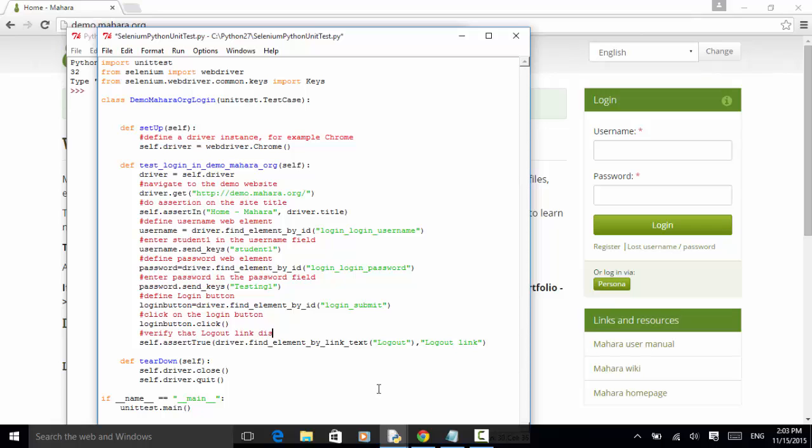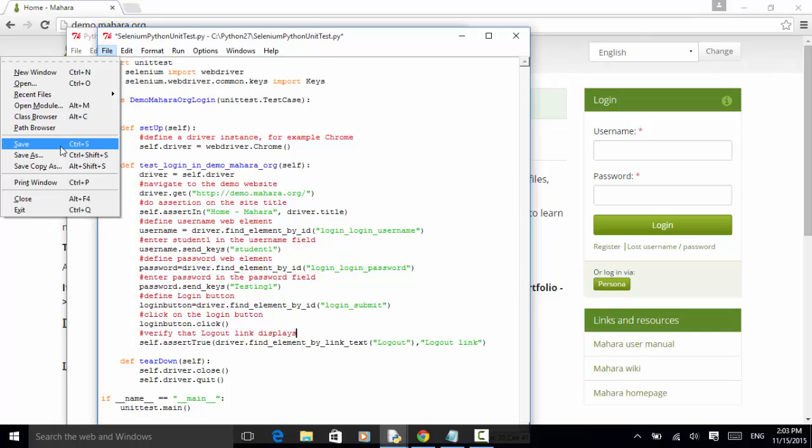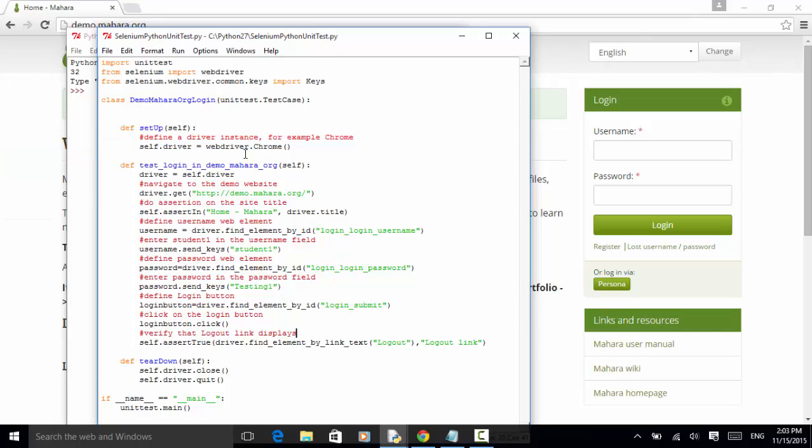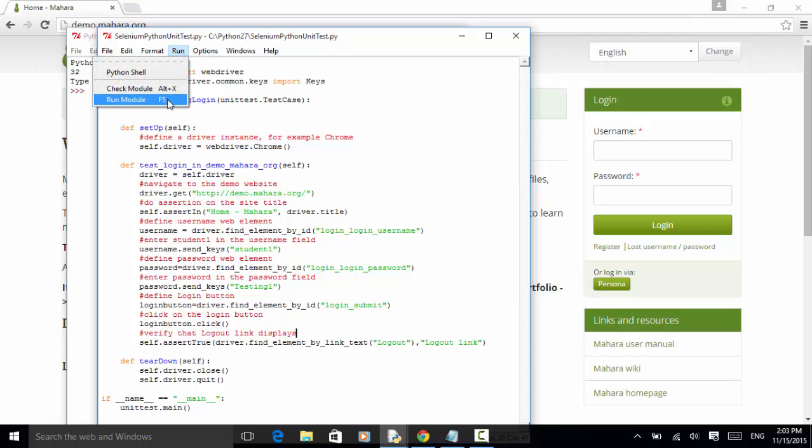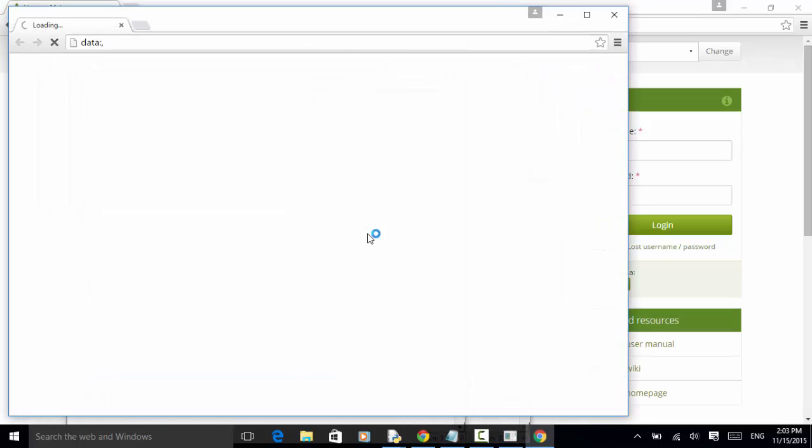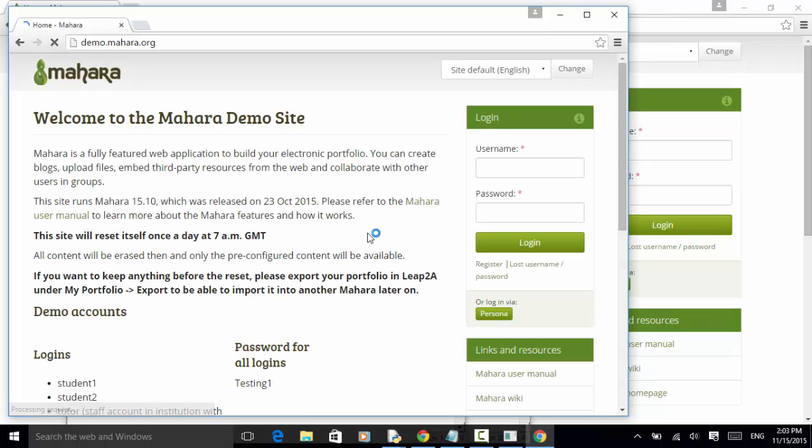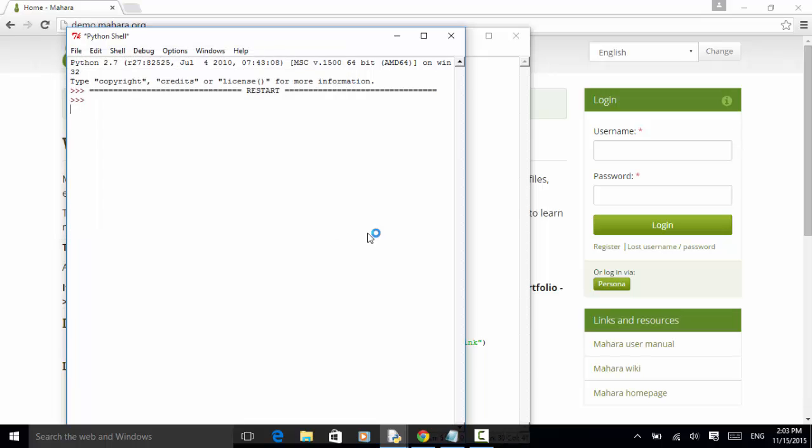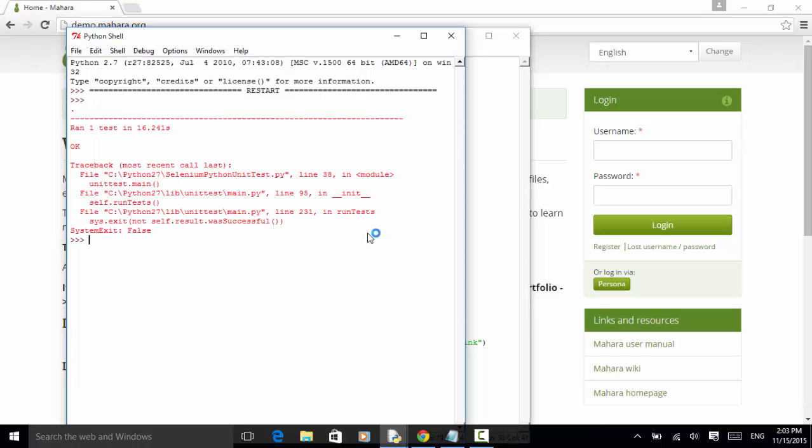So let's save this script. Now let's run it. We click on run and run module. So this said run one test. It's okay.